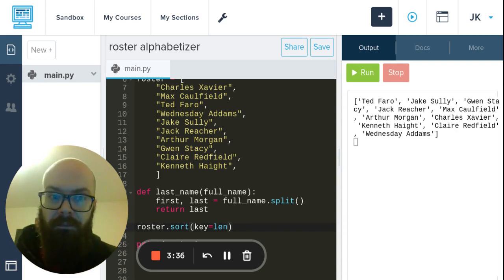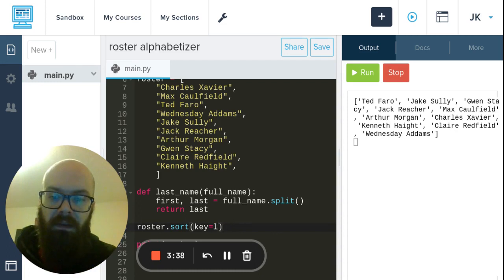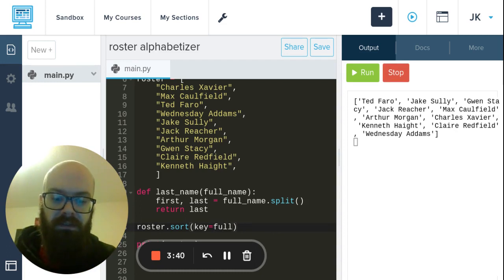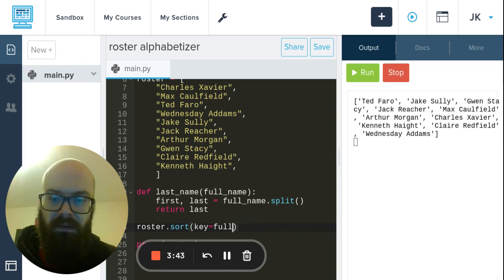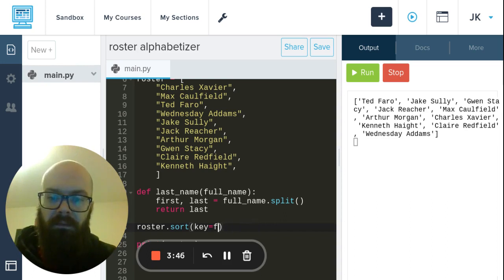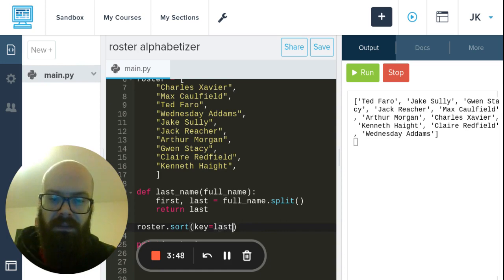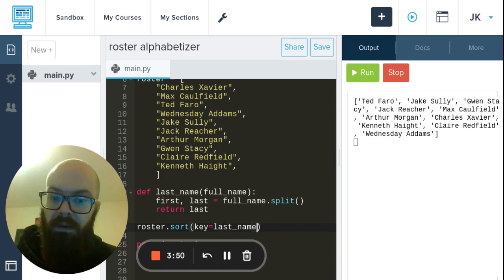So if I say key equals last_name. By the way, when we mention these as the key, we're not putting parentheses after like we usually do with functions, because we don't want to get the result right now.